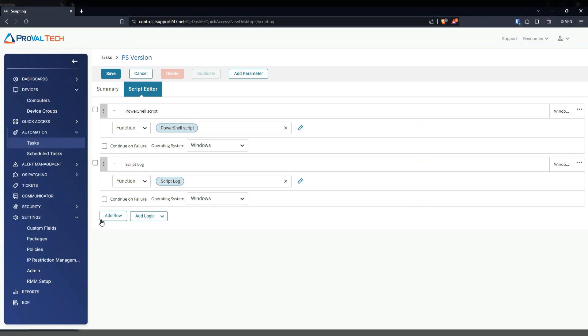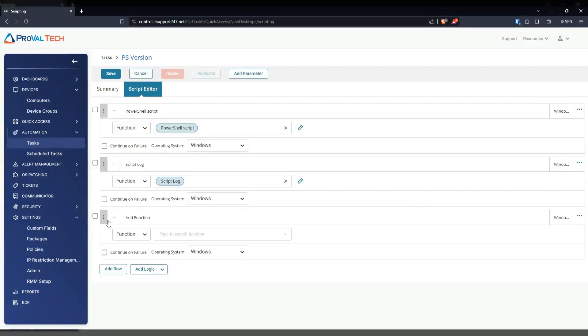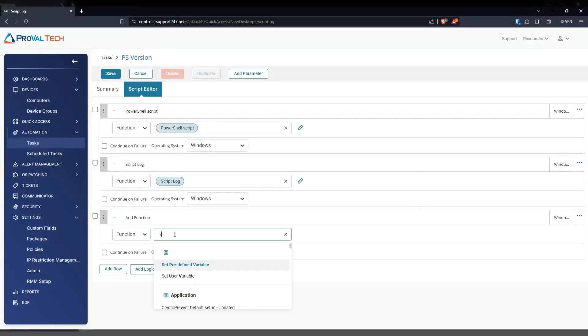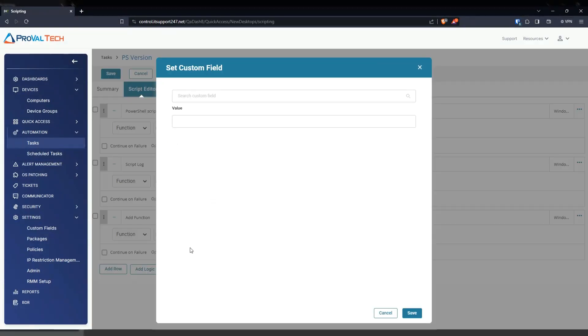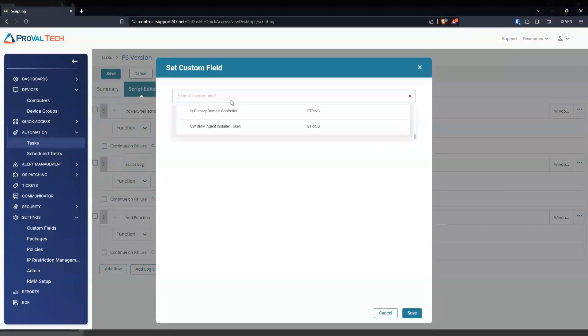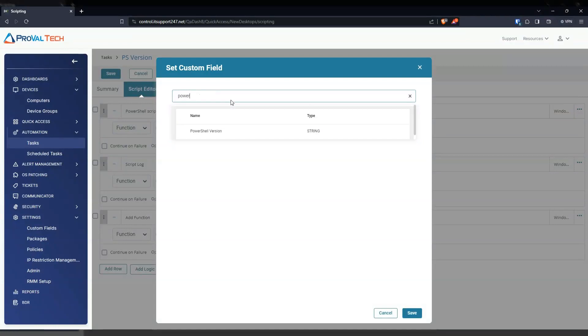And then the last thing we're going to do is going to add another row. And we're going to type custom. And then set custom field. Again, we're going to look for the custom field that we created.